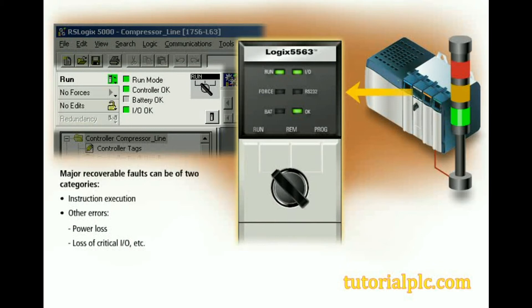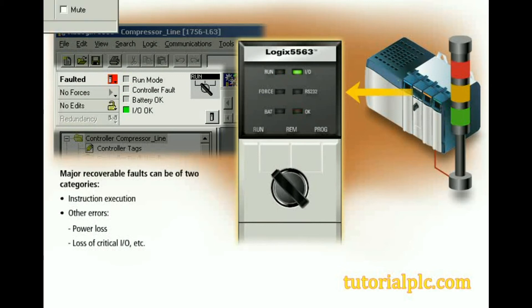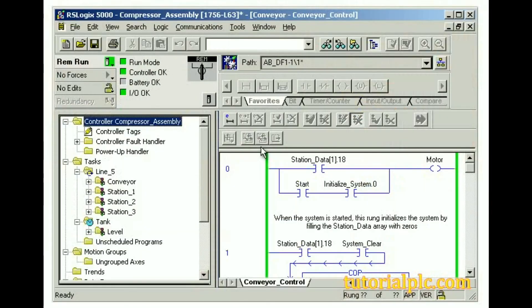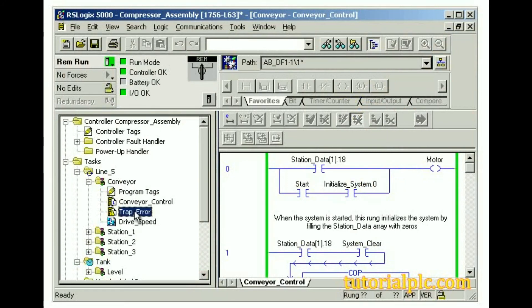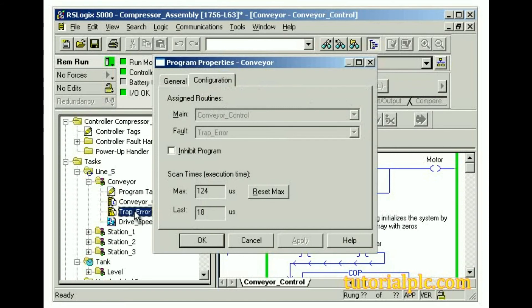When a major recoverable fault caused by instruction execution first occurs, the following changes take place: a major fault bit is set in the controller, and if it exists, an optional user-programmed fault routine is executed. Program-level fault routines normally contain logic to identify a fault. Some fault routines also contain logic to remove the cause of the fault. These routines are created as normal routines and then assigned to be the program fault routine.